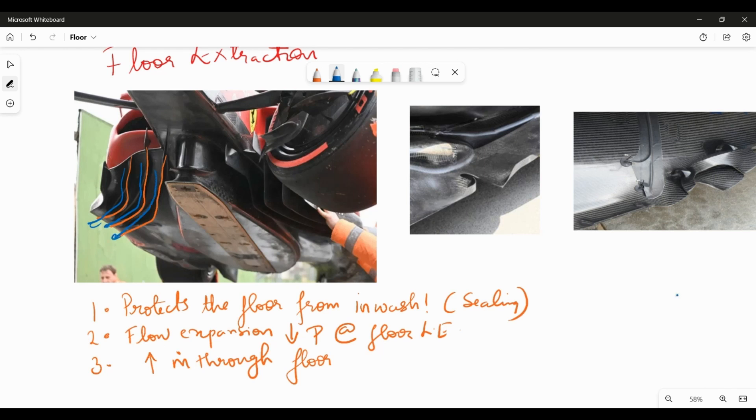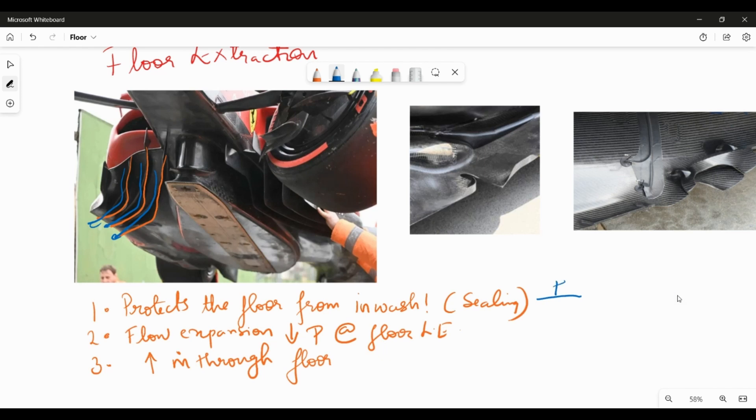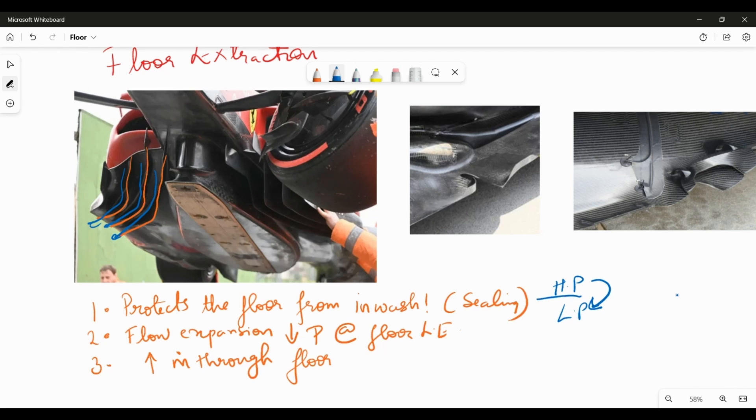Now why would you want to do that? Why do you want to create this outwash? The first reason is because this outwash protects the flow from inwash. What do I mean by this? It kind of creates a sealing effect that the skirts used to do way early on. What I mean to say is, if you think about it very crudely, you have higher pressure on top of the floor and you have low pressure underneath the floor because of all the suction that goes on, and there's a natural tendency for air to inwash. And if that happens then that would land up reducing the expansion and taking all the dirty air from the top underneath the floor, and then that can kind of reduce your performance from the floor itself.